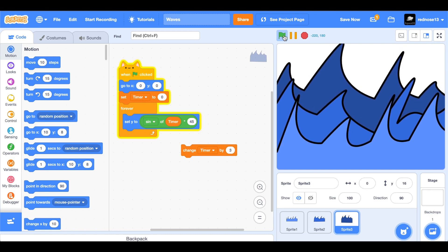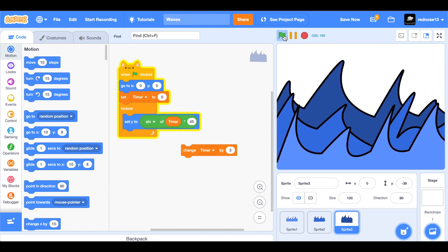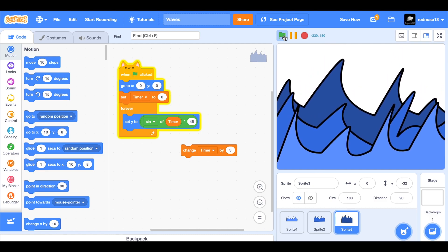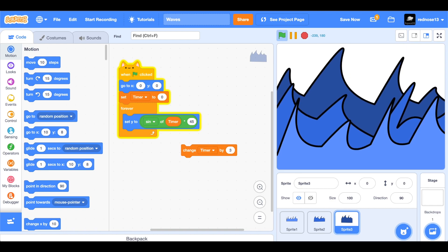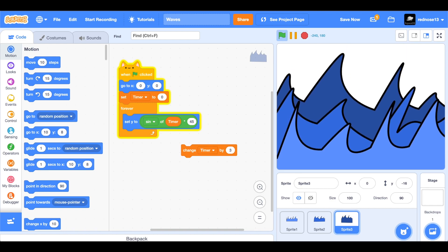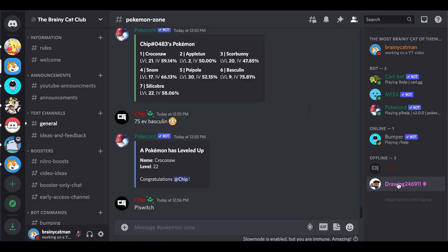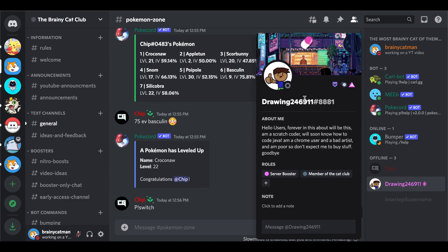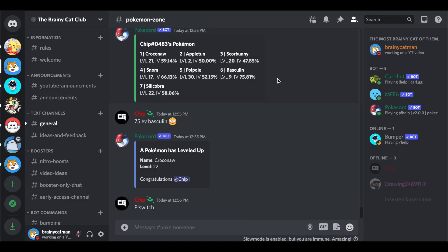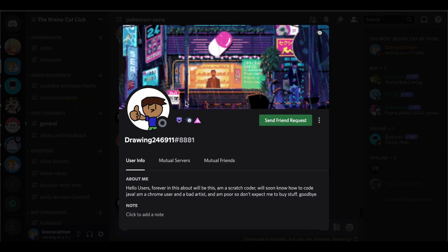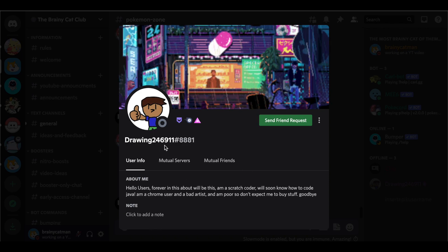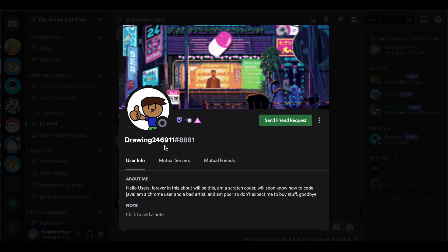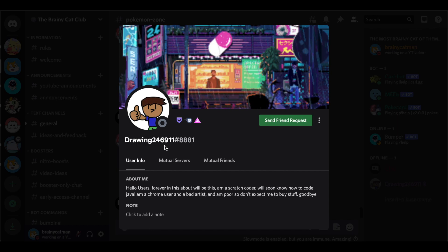This shoutout is going to Drawing246911. He boosted the server and is part of the Discord server. His Scratch is the same as this. So go check him out, really good. If you joined the Discord server, I don't know, you might get a shoutout too. Thank you guys for watching and I'll see you next time. Bye-bye.